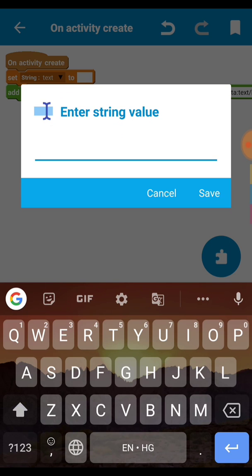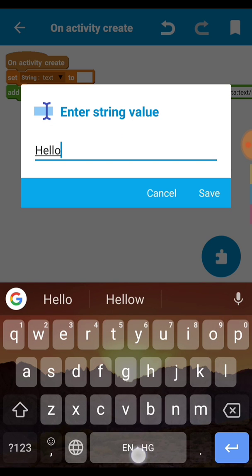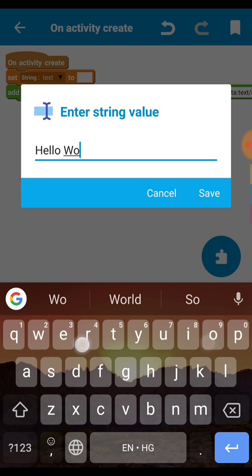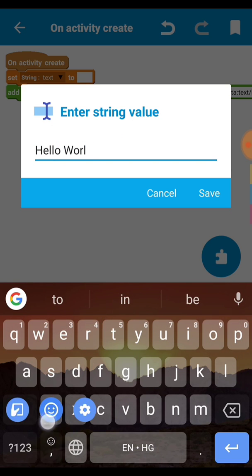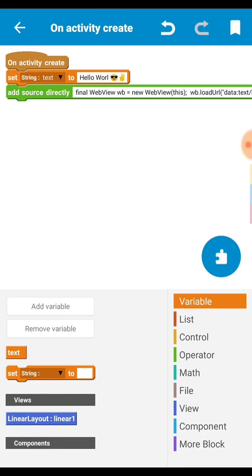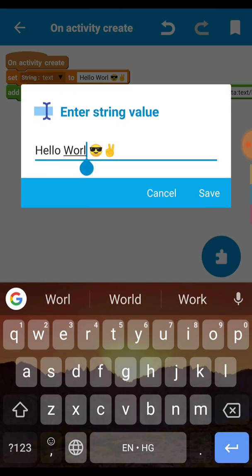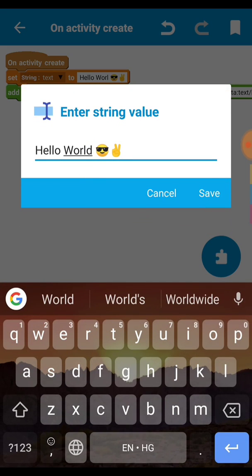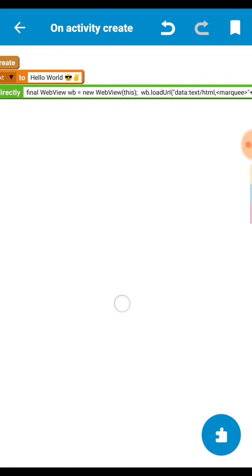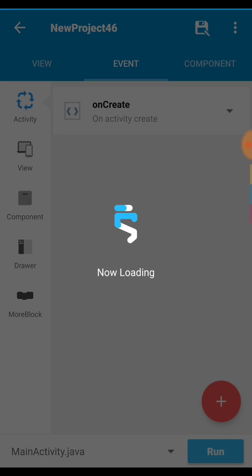So here we write hello world and let's set some emojis. Here we write world. And yeah it is done.